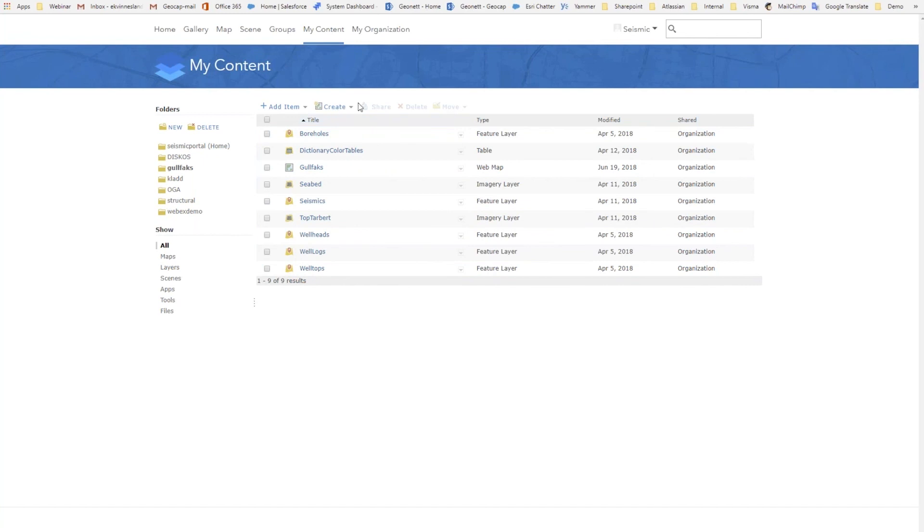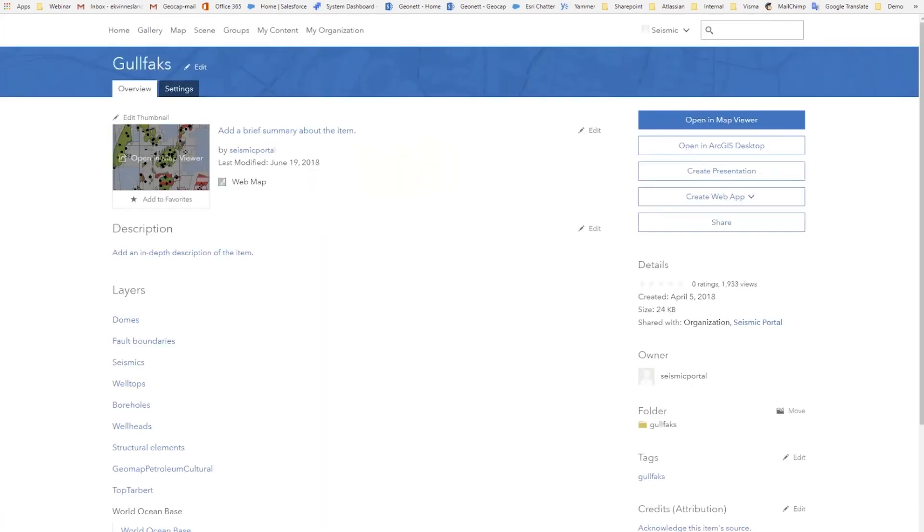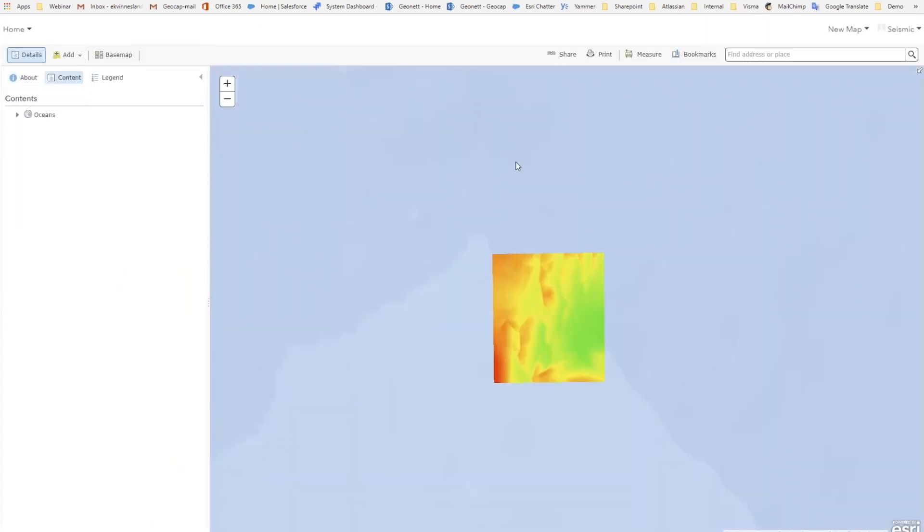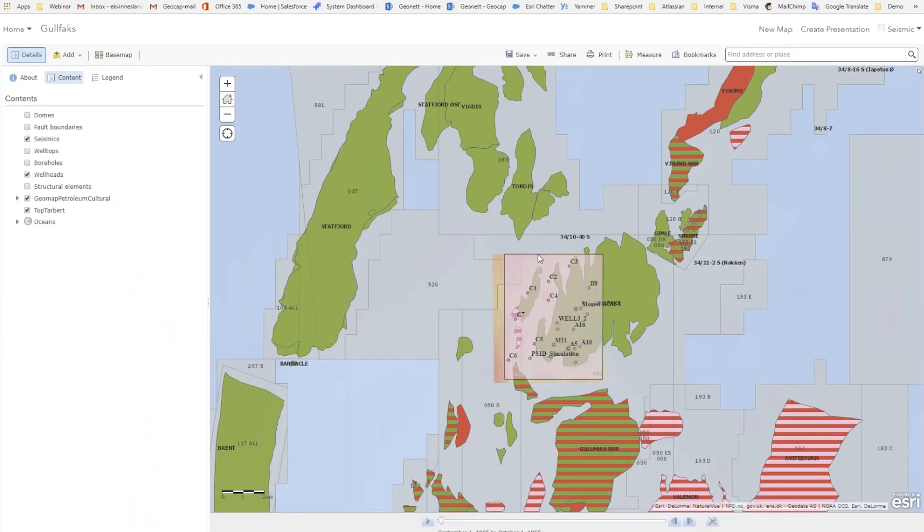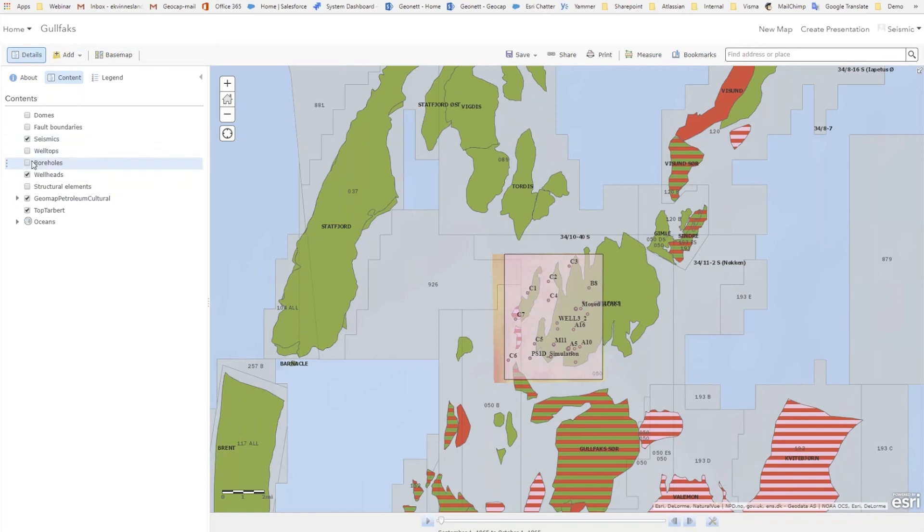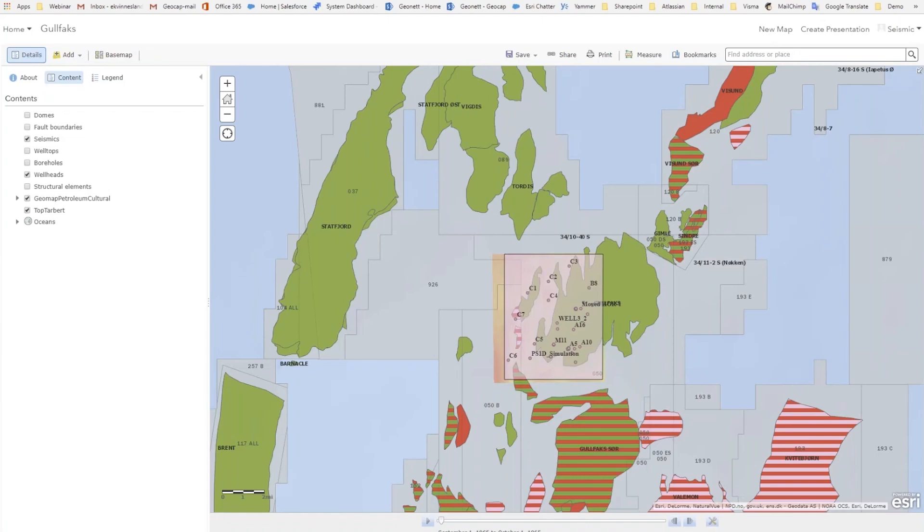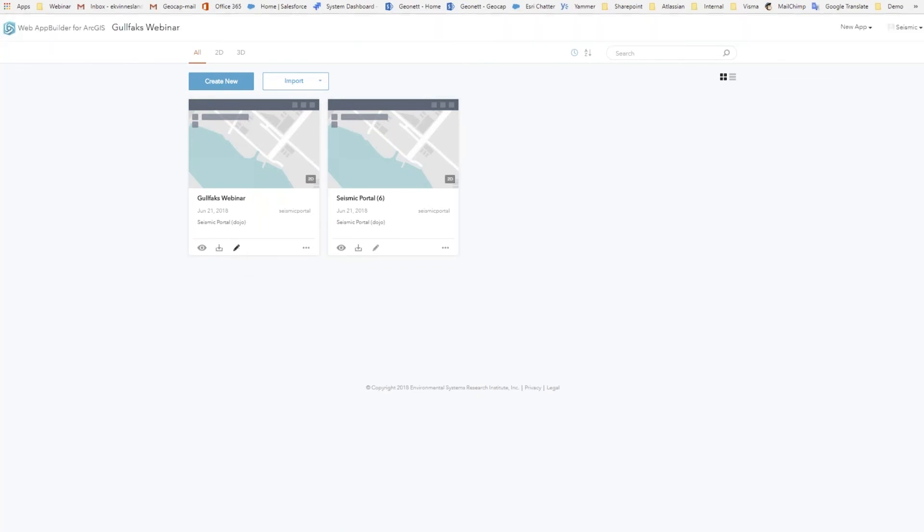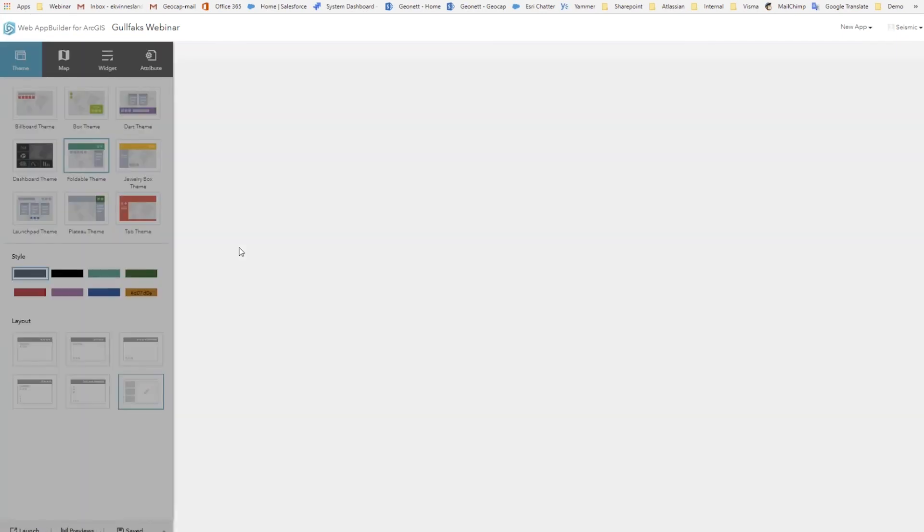And from here I can, of course, create a map. You see we've already created a Gullfax map here that contains the data that we have published. You have the wells with the outline and the well tops and so on. For those of you who are familiar with the portal and web app builder, you can continue here and share this as a, create a web app. And then I can show you what that looks like. So you get into web app builder. You can configure this app.